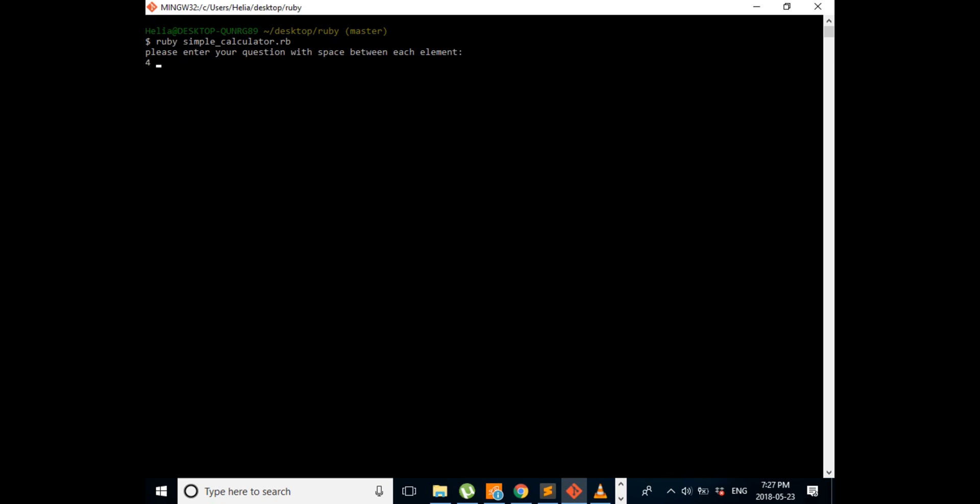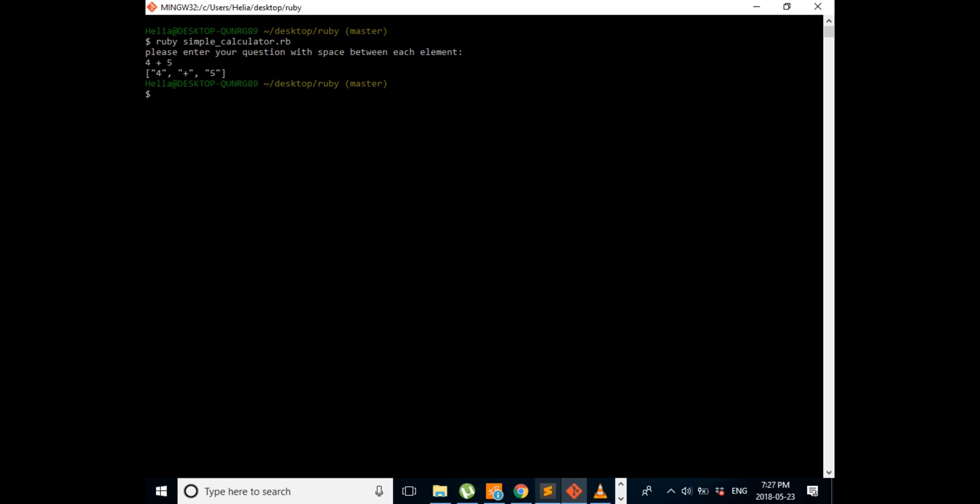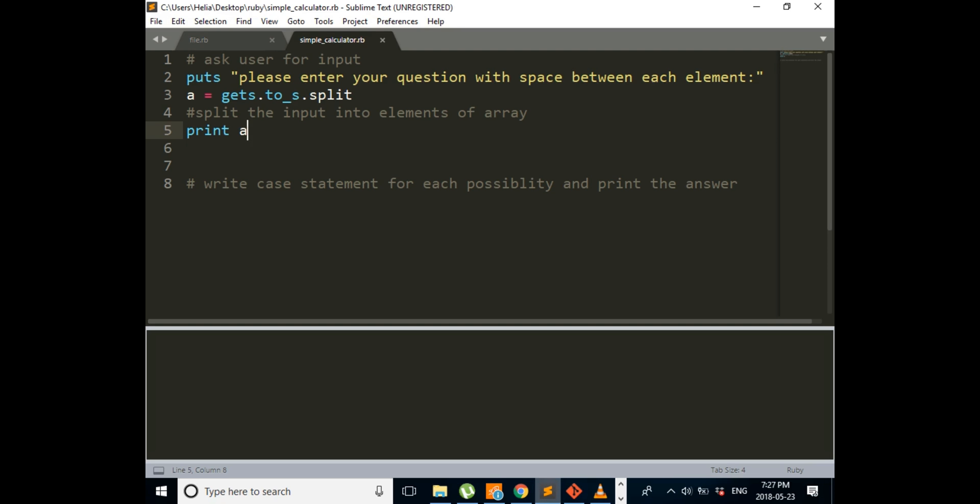4 plus 5, it will show us like an array. So each one of them is going to be an element of array. After each space, we split it into an element of the array.